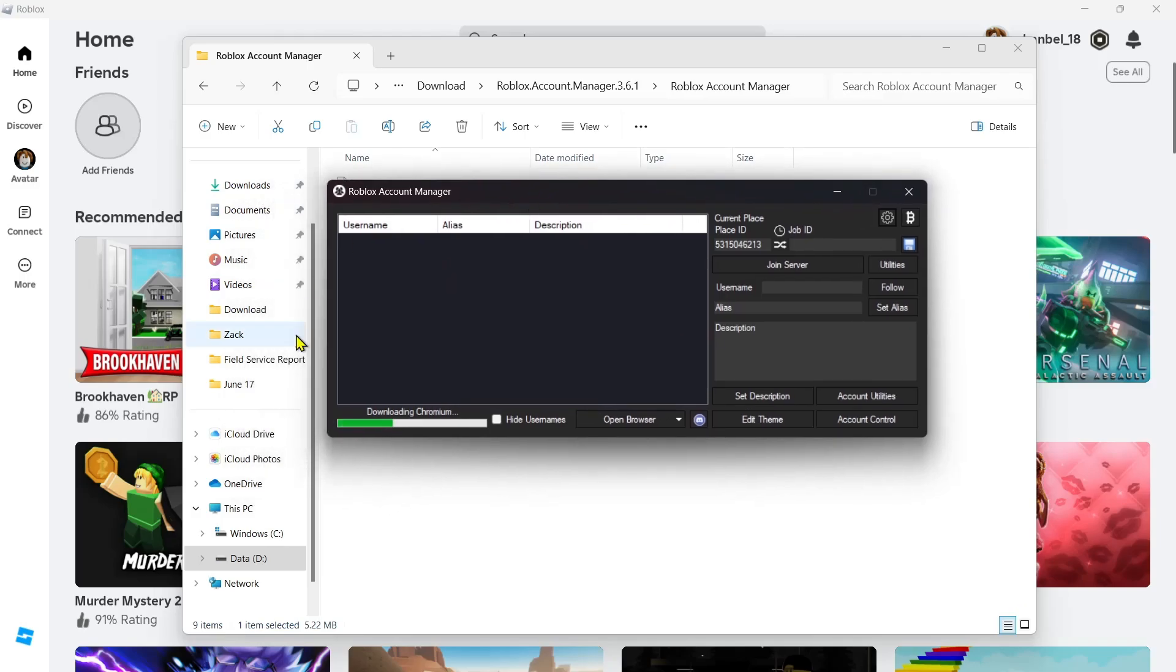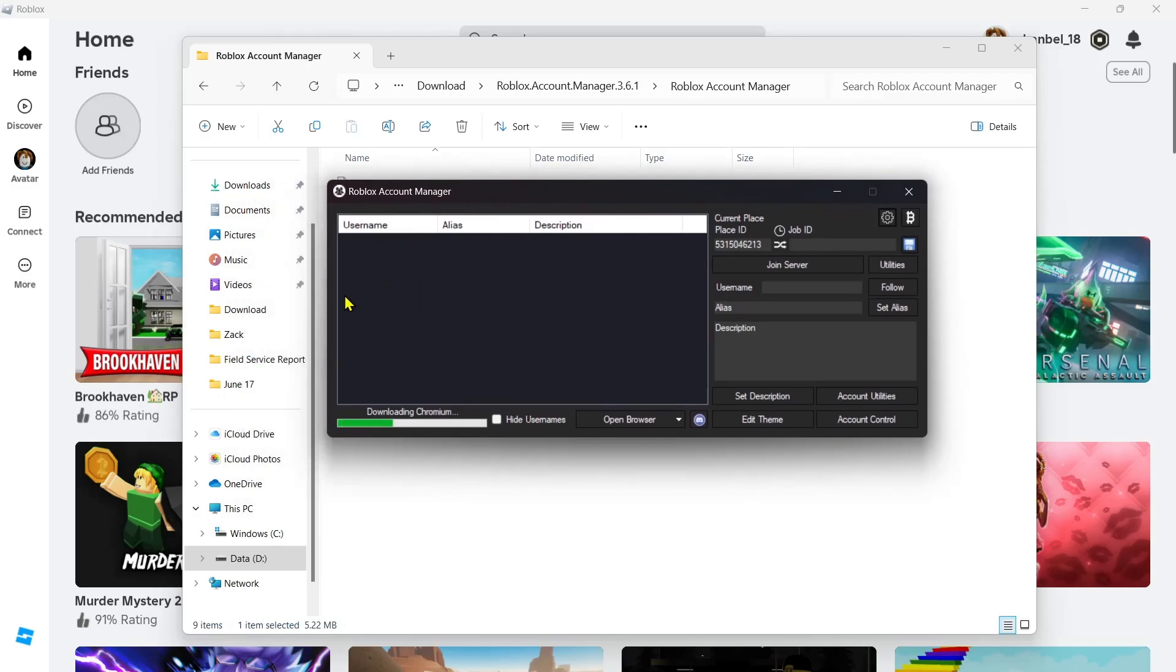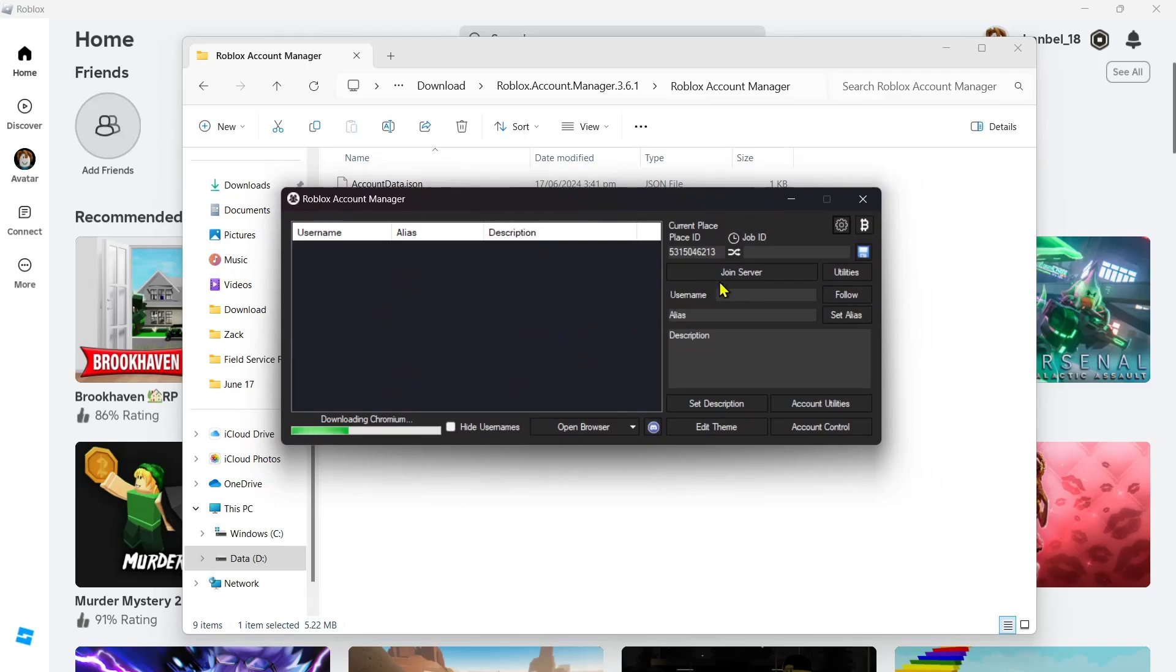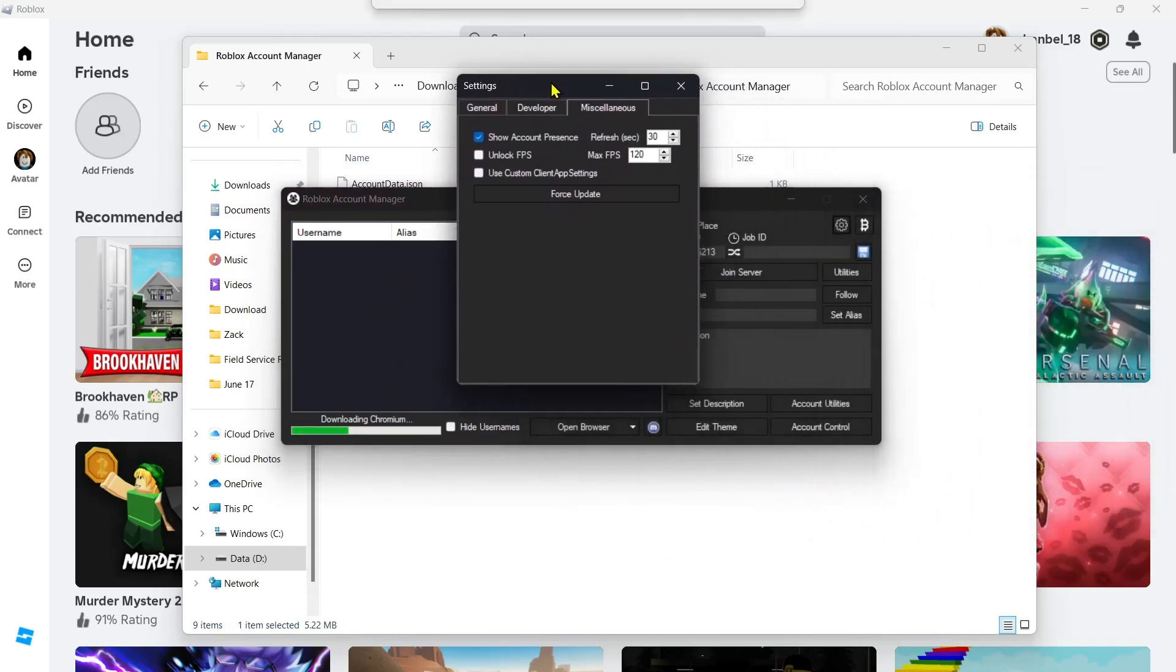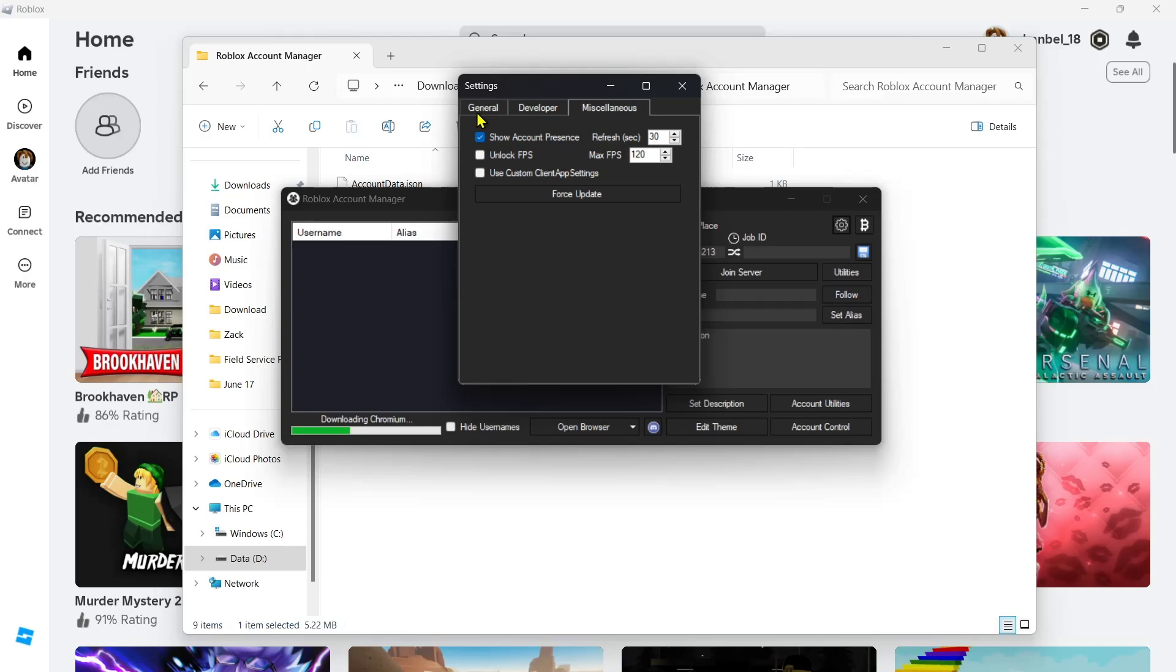Now here, go to your Settings at the top right-hand corner. So you want to click on the Gear icon right here. Now here on Settings, go to the General section or General tab.